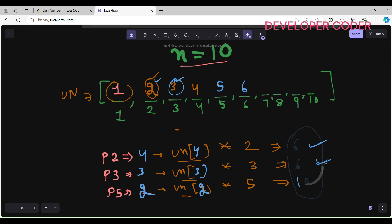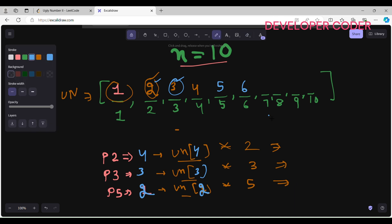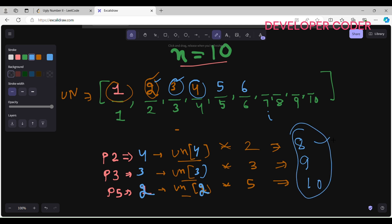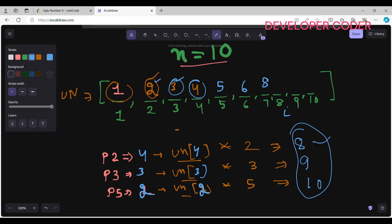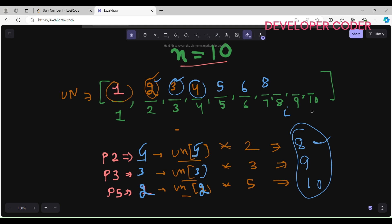For index 7: ugly_numbers[p2]=ugly_numbers[4]=4, so 4×2=8; ugly_numbers[p3]=ugly_numbers[3]=3, so 3×3=9; ugly_numbers[p5]=ugly_numbers[2]=2, so 2×5=10. The minimum is 8, so I write 8 at index 7 and increment p2 to 5.